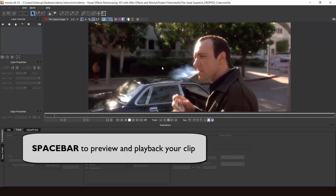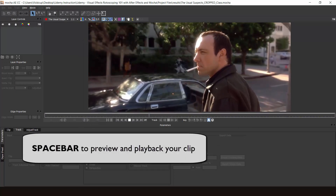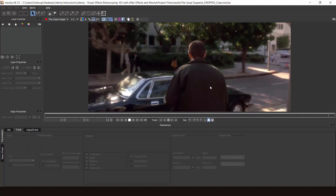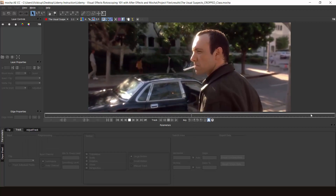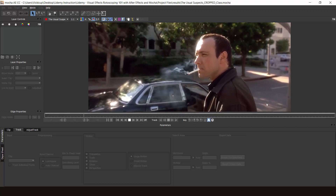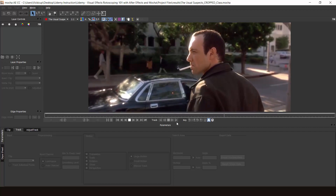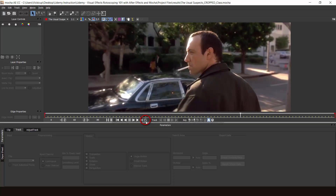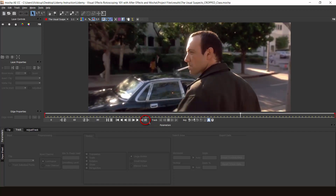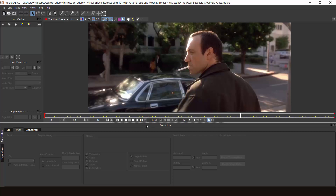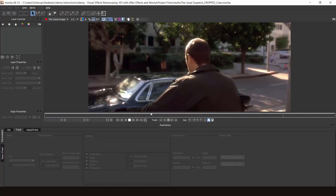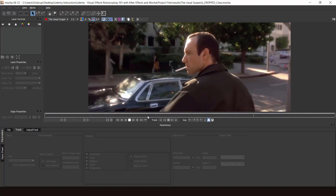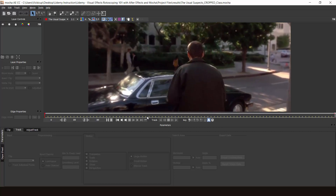Now hit spacebar to play your footage. This is a little different from After Effects. As you can see, it kind of loops back, replaying back and forth. Now if you don't like this and want to change the play mode, here you see this icon right here — click on it and you'll basically change the play mode. This is back and forth, this is repeat from the beginning, and this is just one way. I'm going to set this back.